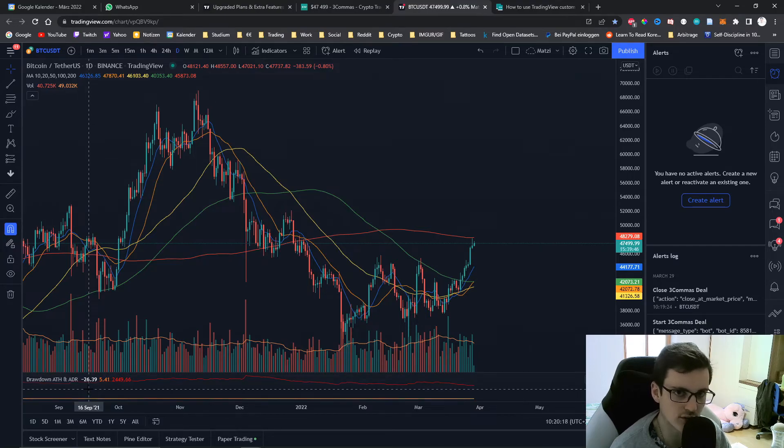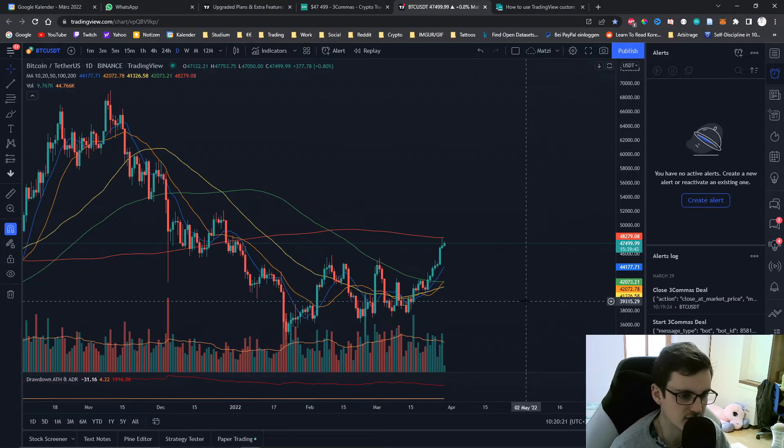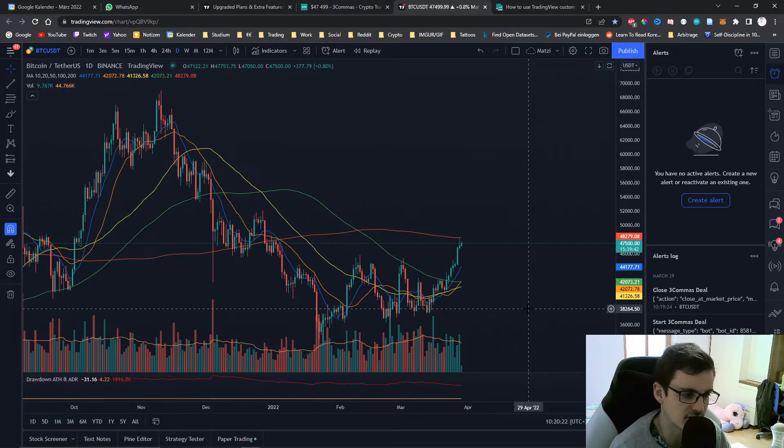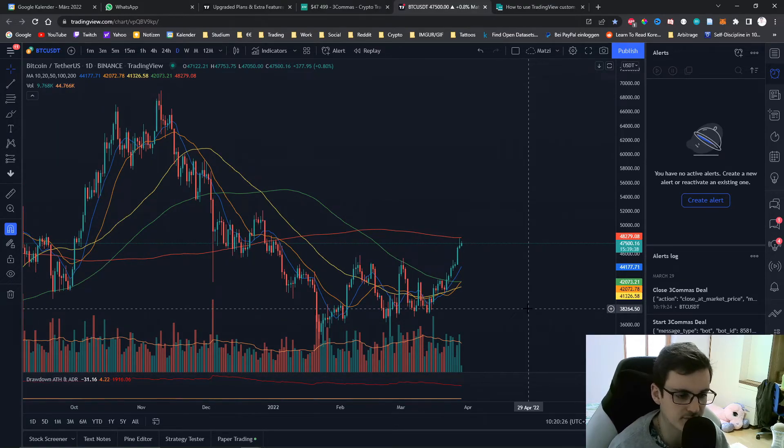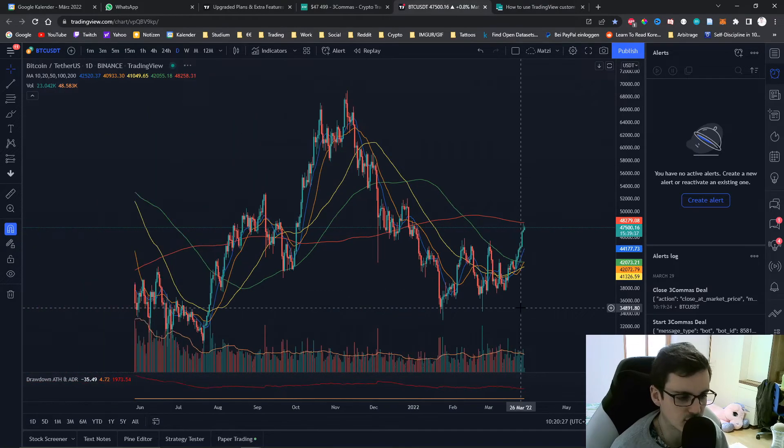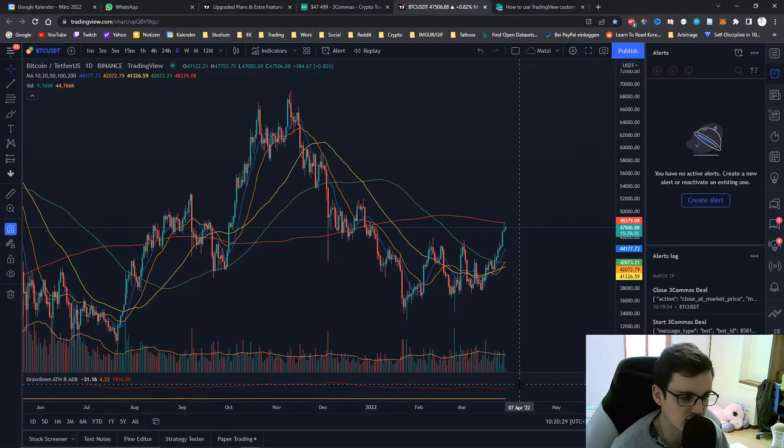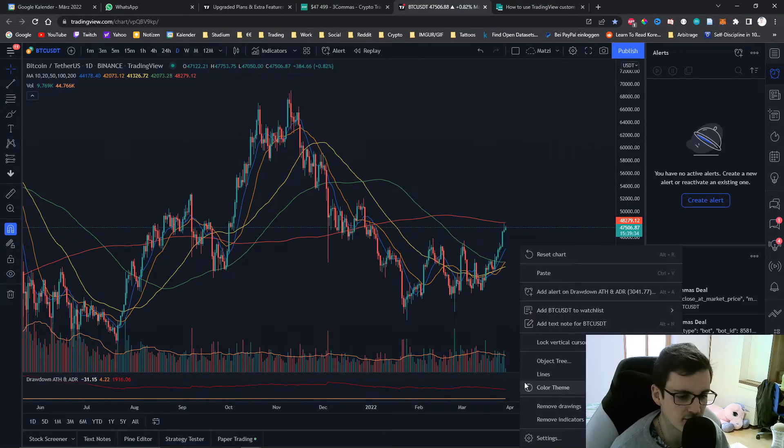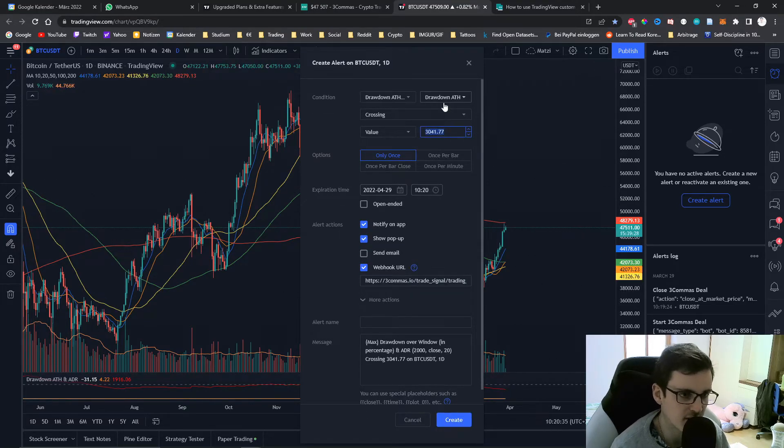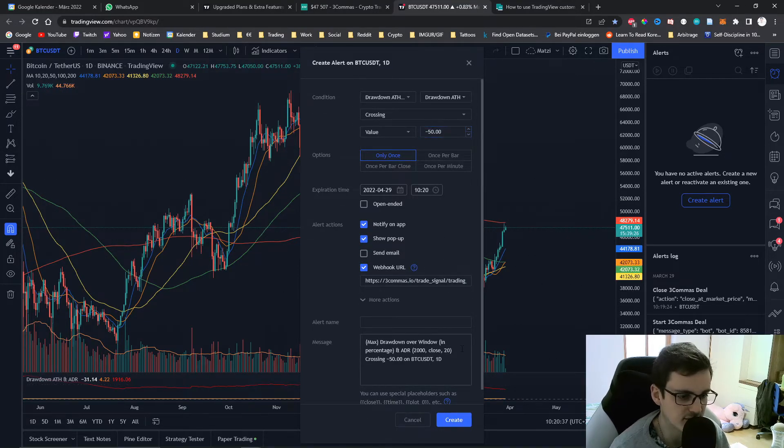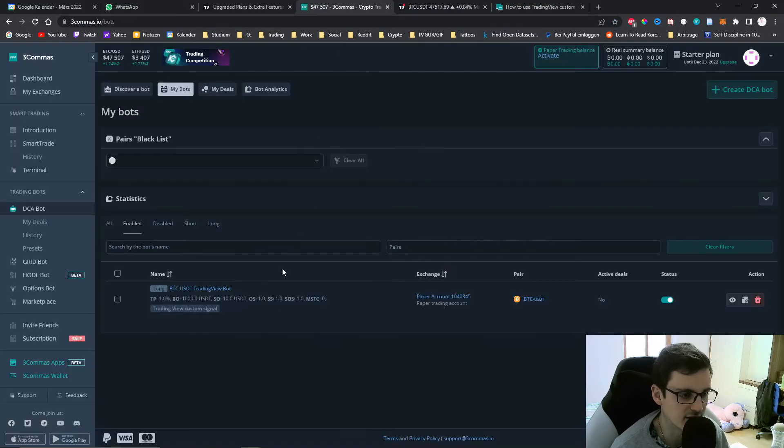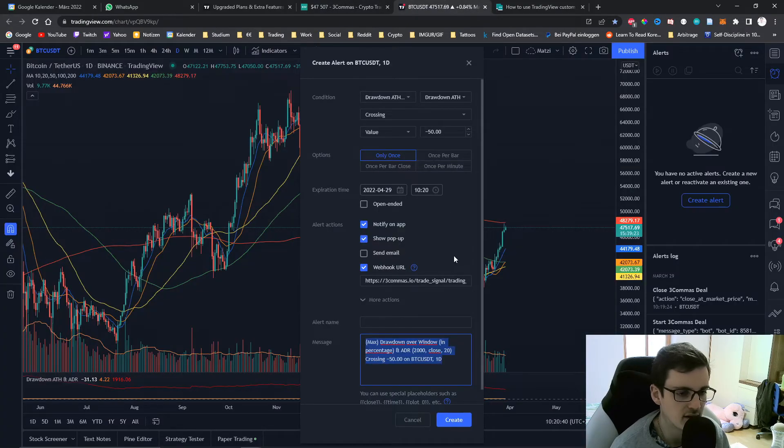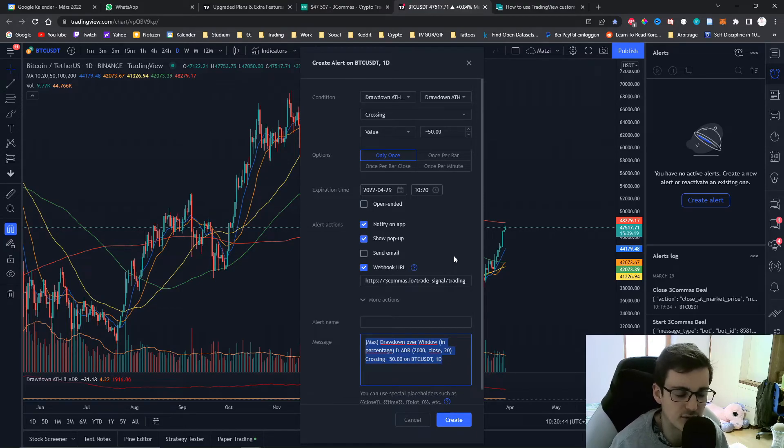This is the drawdown from the all-time high. Right now we can see Bitcoin is down 31% from the all-time high. So what I can do is go ahead and click into my indicator. I can set up an alert for the drawdown all-time high and if I enter negative 50 and I close the deal at negative 50, then this alert will be triggered as soon as Bitcoin is down 50% from its all-time high.